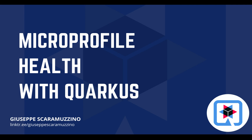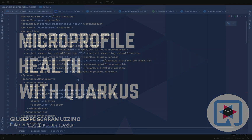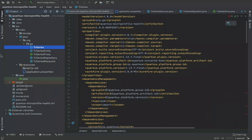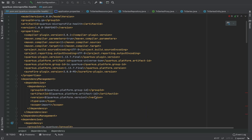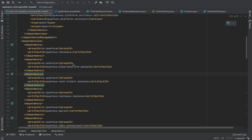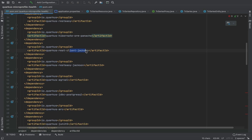Hello and welcome back to my channel. Today we are going to learn the MicroProfile Health specification with Quarkus. I already created a simple Quarkus project — here you can see my pom.xml with all the dependencies I decided to use.